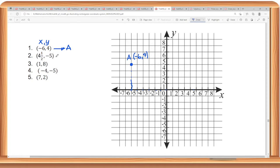For this one, the x-coordinate is 4 and a half. It's positive, so it's going to the right. So we have 1, 2, 3, 4. Since it is one half, it is in between points 4 and 5, so it is here. And then the y-coordinate is negative 5, so that means it must be below the x-axis. So from here, let's count 1.